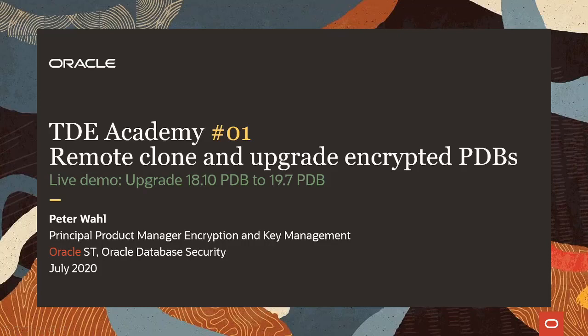Hello everyone, and welcome to this first installment of the TDE Academy, where we will be talking about remote cloning and upgrading encrypted PDBs. After a short PowerPoint presentation, I will also show you a live demo on how to upgrade an 18.10 PDB to a 19.07 PDB.